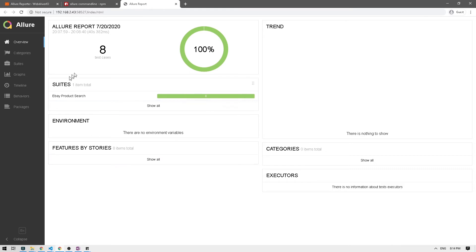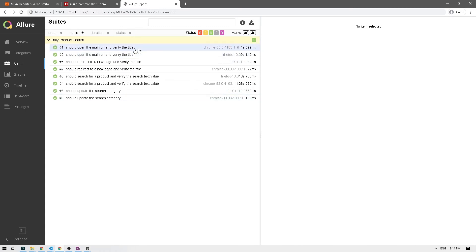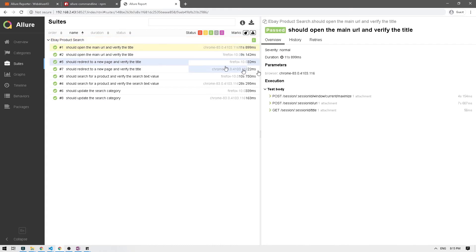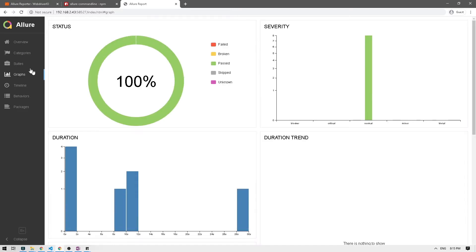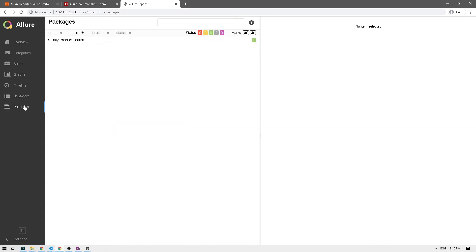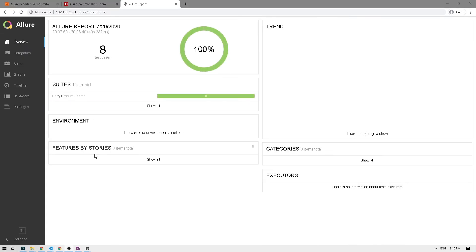It opened up a new browser window with our Allure report. We have eight test cases — that's four test cases run in two browsers, so eight total — all of them passed at 100%. We can see the eBay product search suite. Clicking on it shows all the test cases; they're duplicated because one set is for Chrome and one for Firefox. There's also a categories tab and a graphs tab showing status breakdowns, test severity, and duration of the test run.